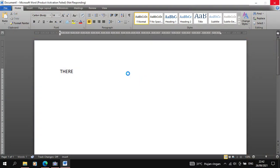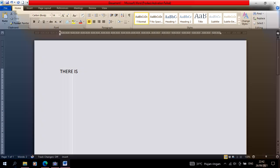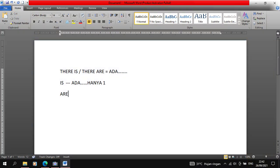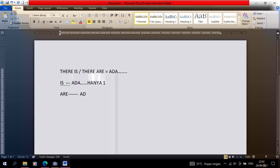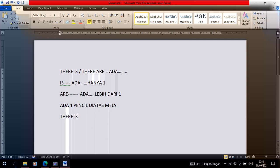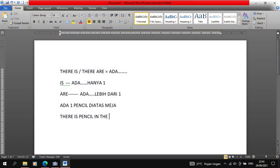There is and there are are the same - both have the same meaning, which is 'ada'. The difference is only in is and are. Is indicates that the thing that exists is only one, while are indicates that it's more than one. For example, if you want to translate into English 'ada satu pensil di atas meja', then because it's only one, we use there is. So it becomes there is one pencil on the table.